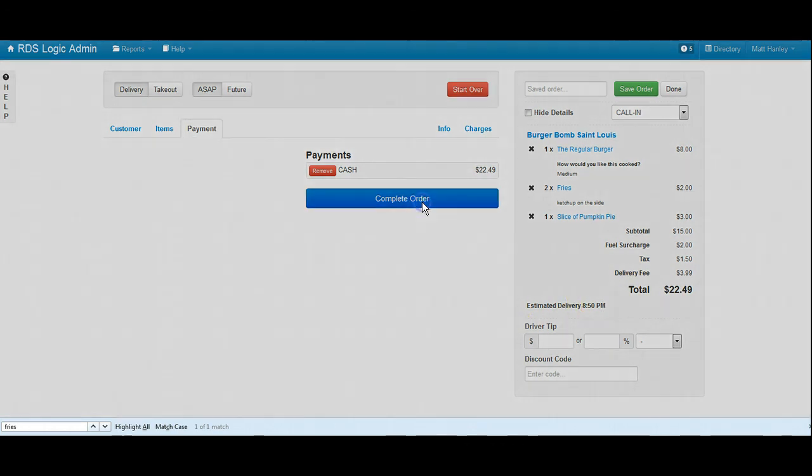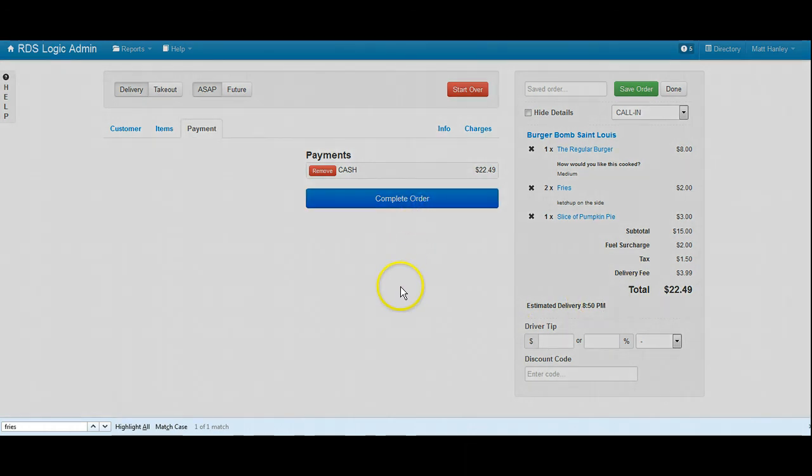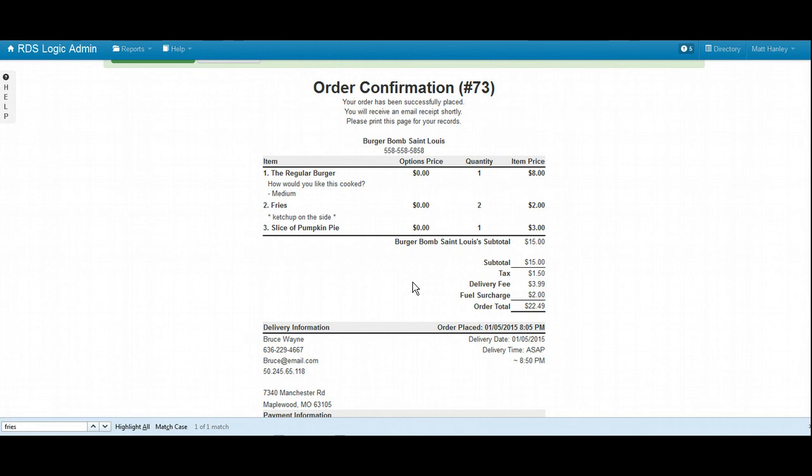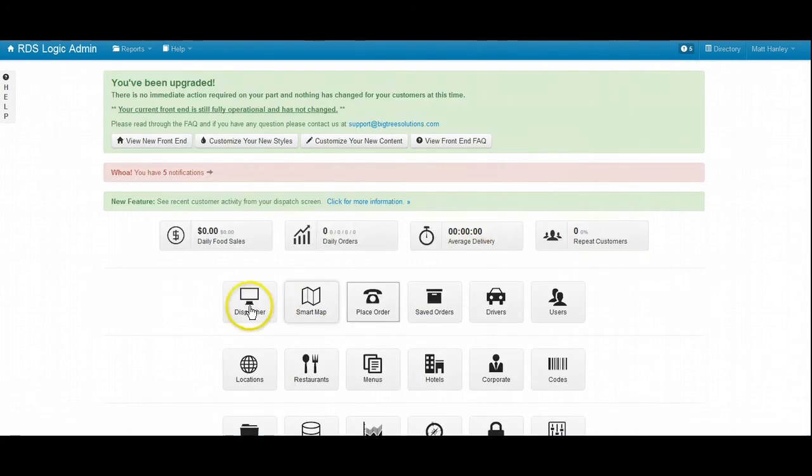If there's any problems with the order, please feel free to give us a call back. Your order confirmation number is 73. Thank you, have a good day. And after the order gets placed over the phone or online, it always lands on the dispatch screen as a new order.